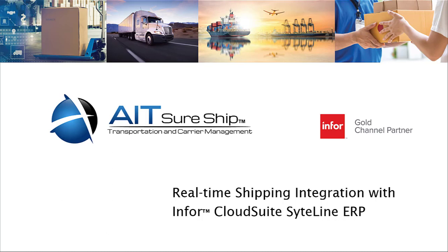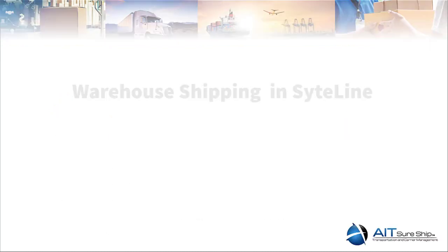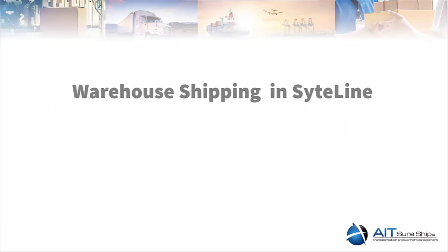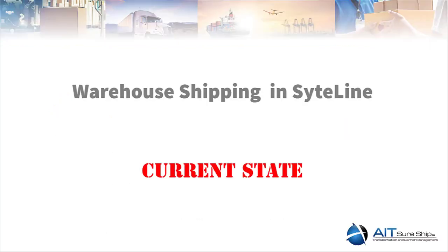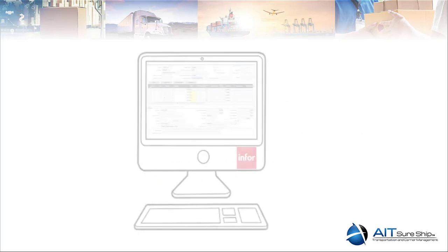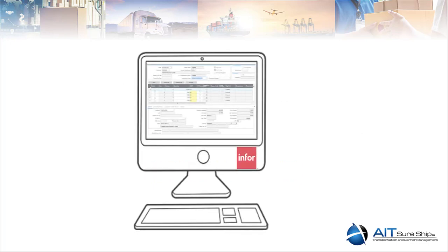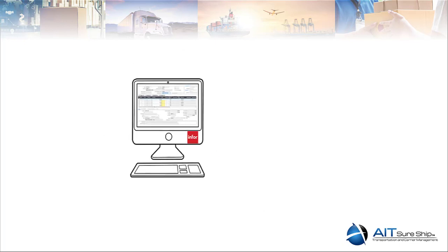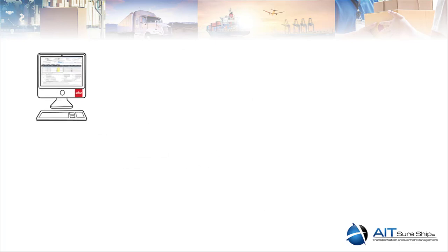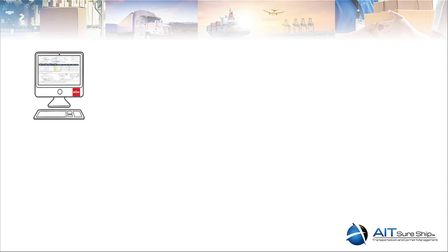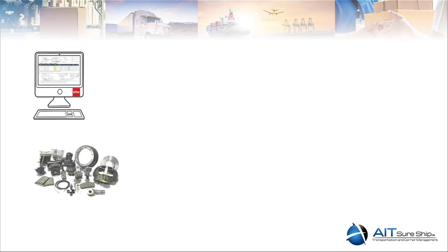Let's get started by a quick review of how the typical SyteLine customer executes the shipping process. There are a number of different ways to ship out of SyteLine. Whether it's the customer order shipping or using the pick-pack workbenches, the warehouse staff will execute the shipping transactions, move parts out of inventory, and ship against the customer order.